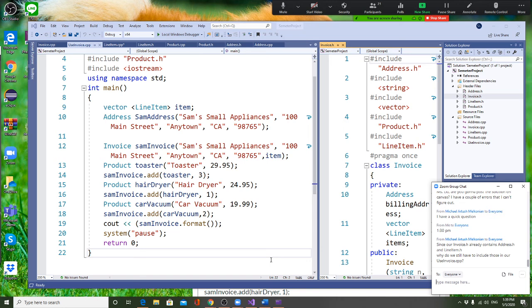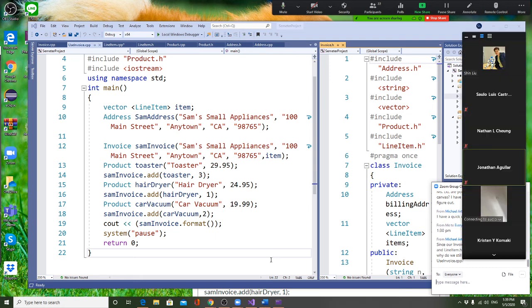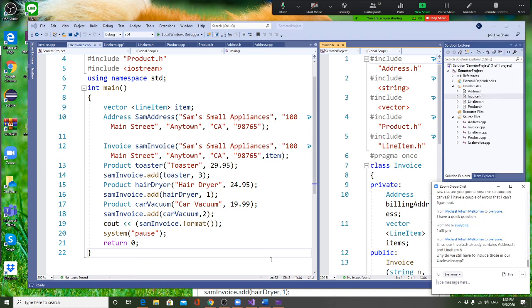Another product is a car vacuum — add it to the invoice as well. Once you've added all the products, you print out the invoice using the print method and format the output. This completes the assignment, and I believe it went very fast.